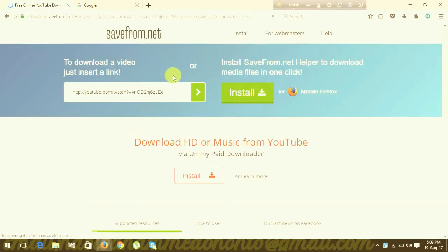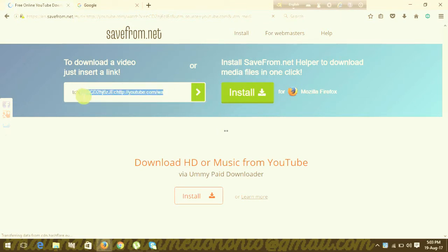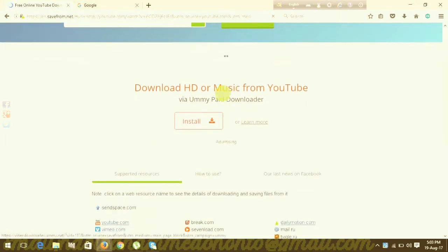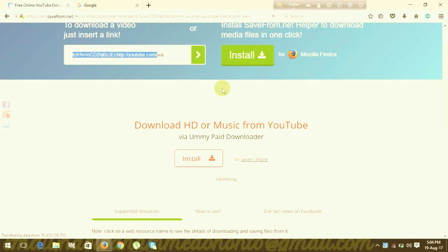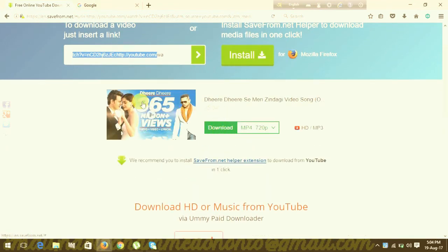This is the download option. This is the link. I'll show you the links here. The link will be in the description, and it will also be available there.